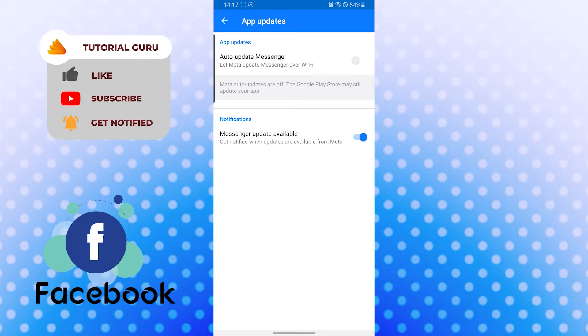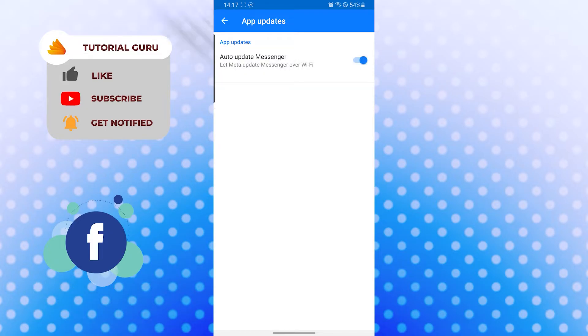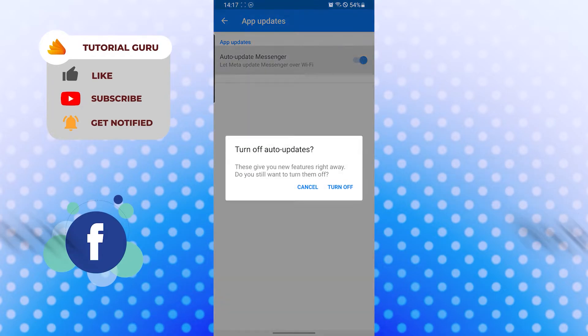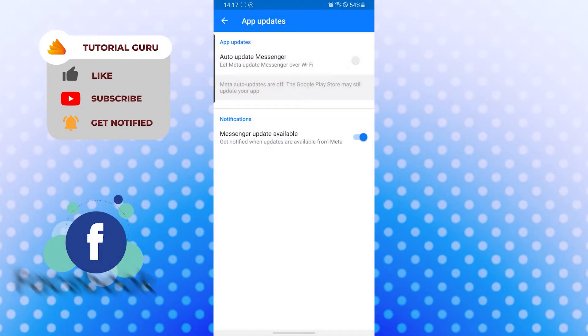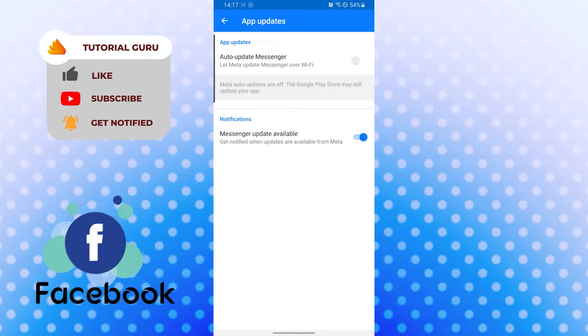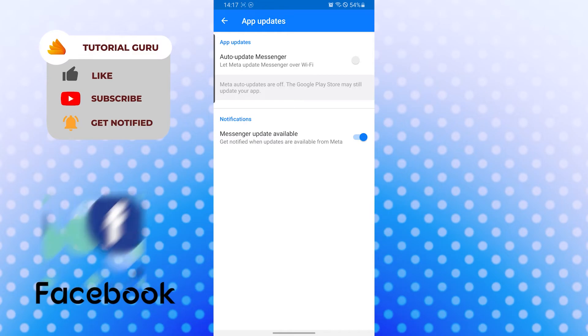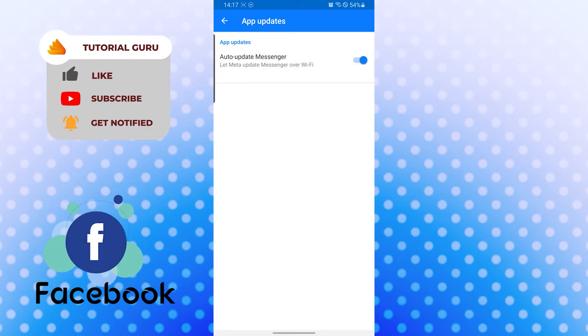When we turn it on, the Messenger will go back to the auto update function again. Let's turn it off. You can see the 'Messenger update available' notification will appear on your phone.